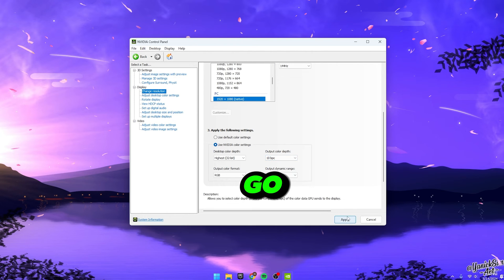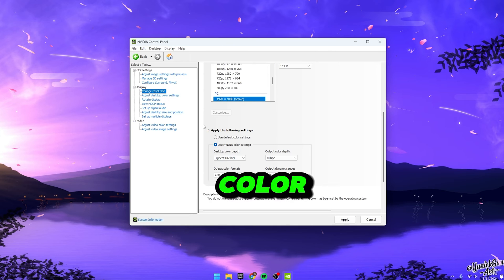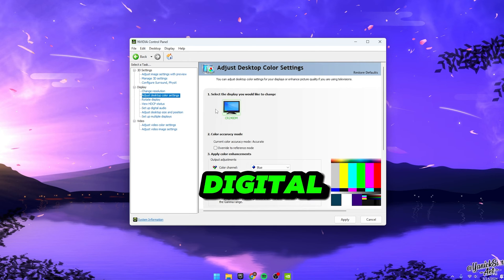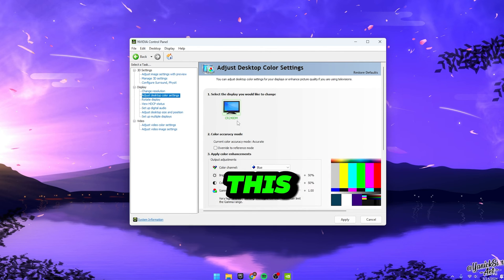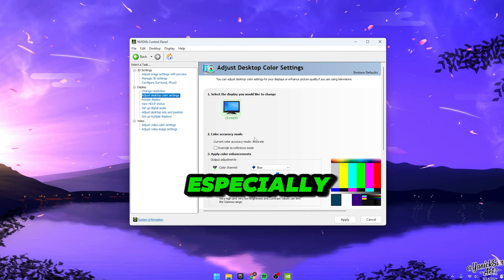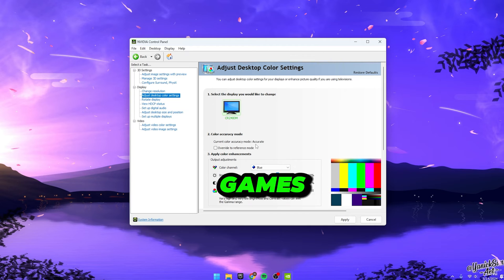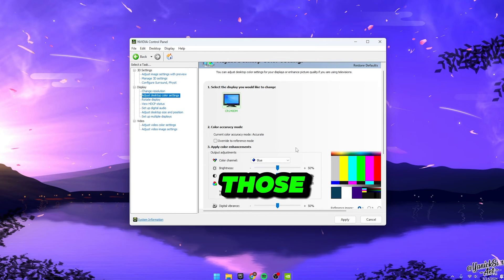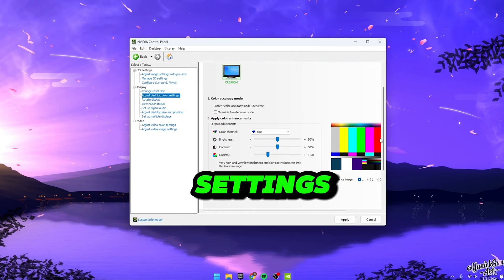Once you've got those set up, hit Apply and you're good to go. As for adjusting desktop color settings, focus mainly on digital vibrance. This one's crucial, especially for darker games like Fortnite on those high settings.